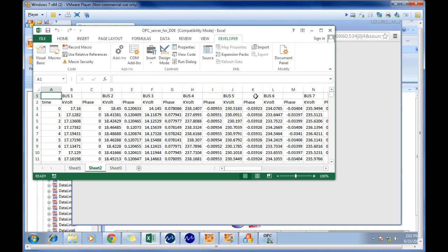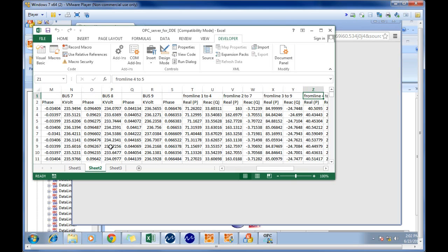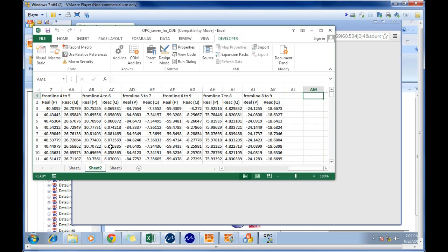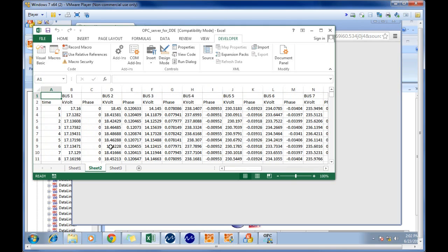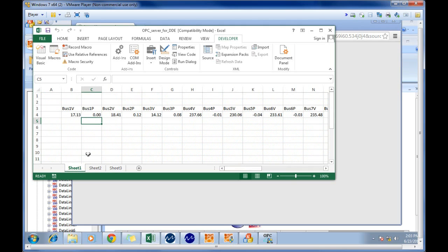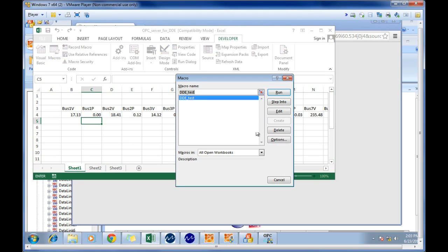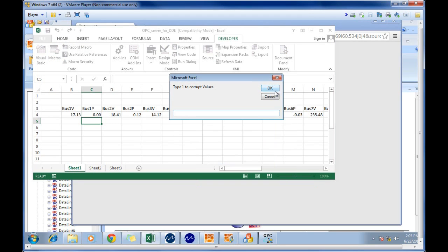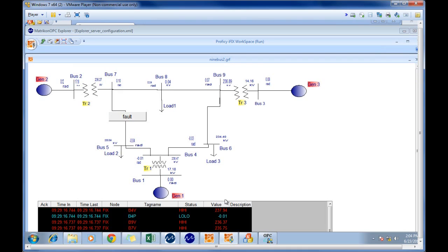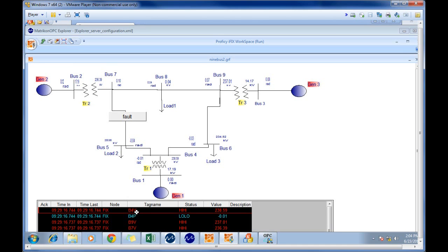Here are the simulated values over a period of time for the 9 bus system. These are created in PSLF and are imported to a database in Excel. Here, we run a macro that, in increments of one second, takes the information from the database of simulated values and plays them to the tags in Excel. These tags then send the information through the OPC server for DDE to the IFIX application.